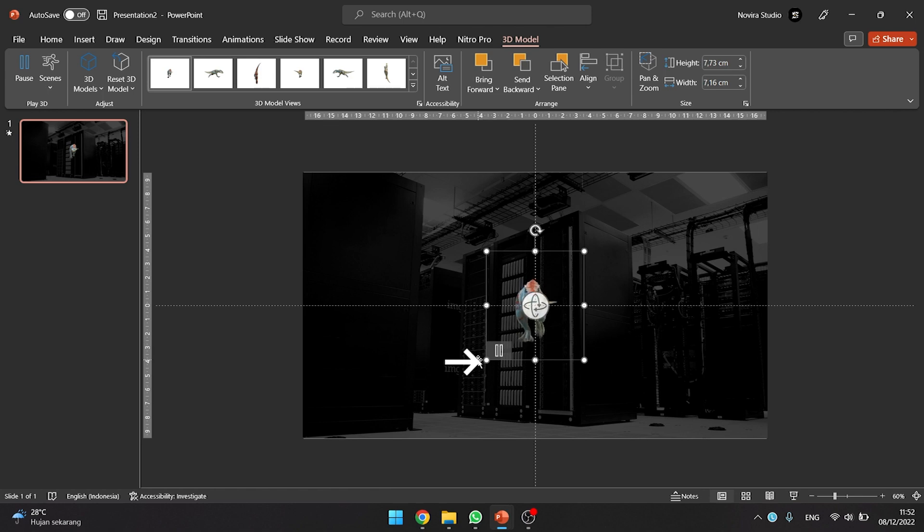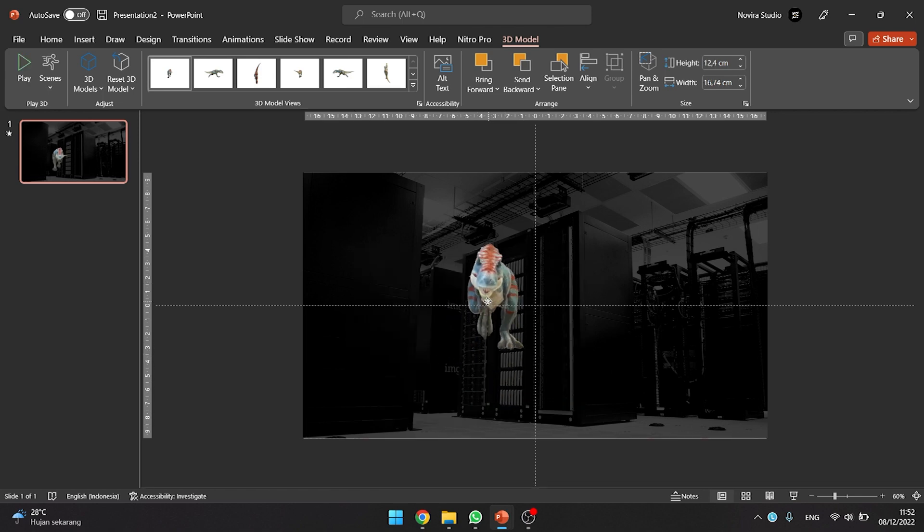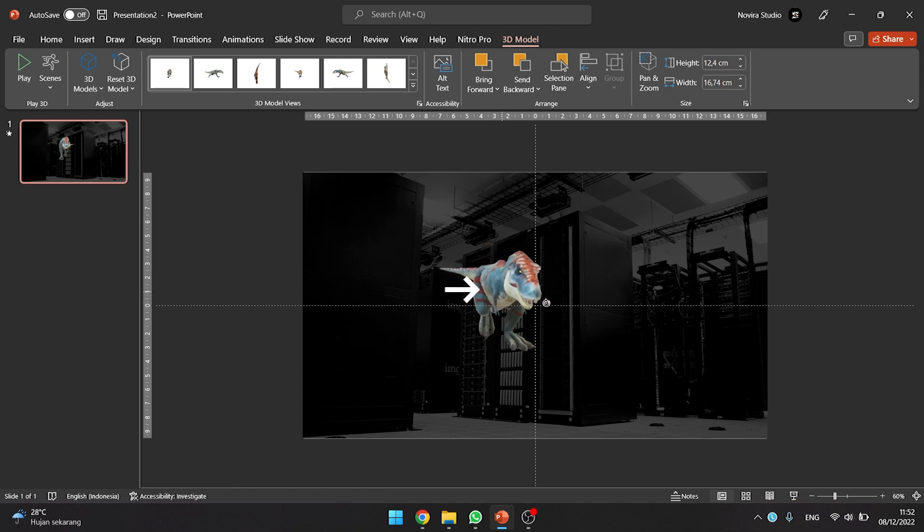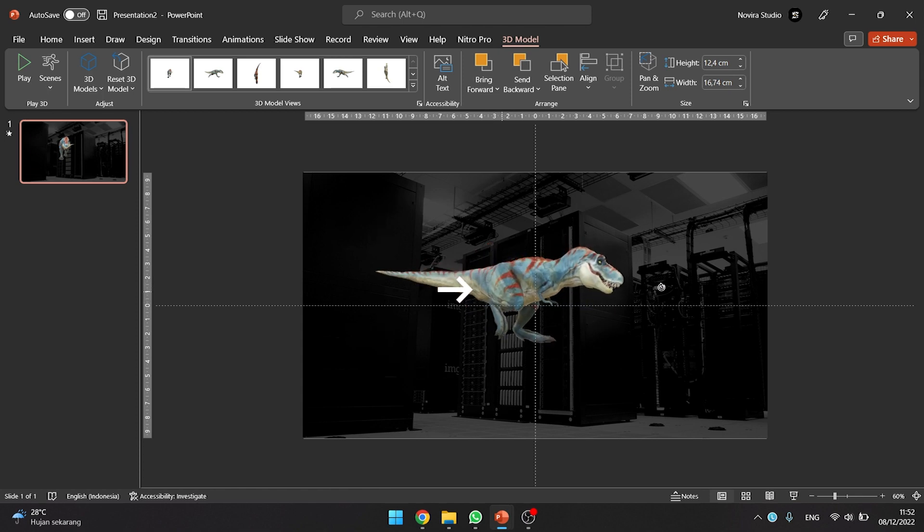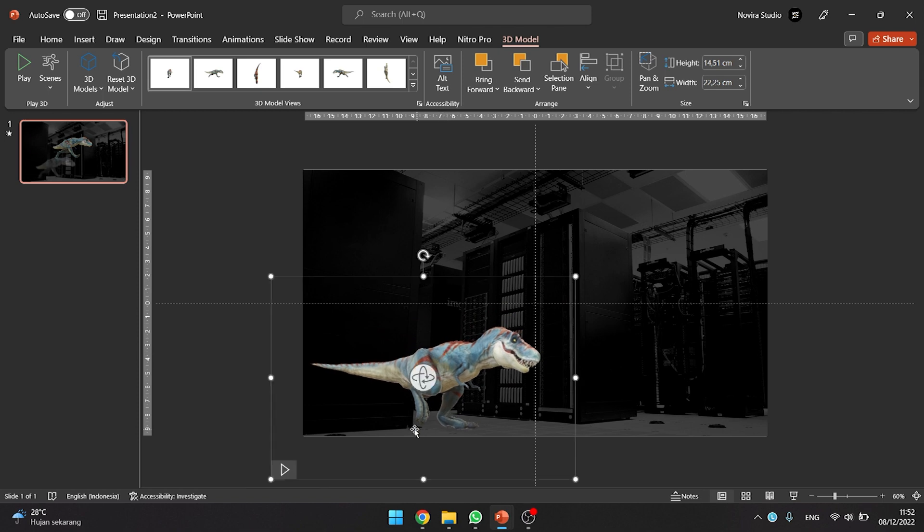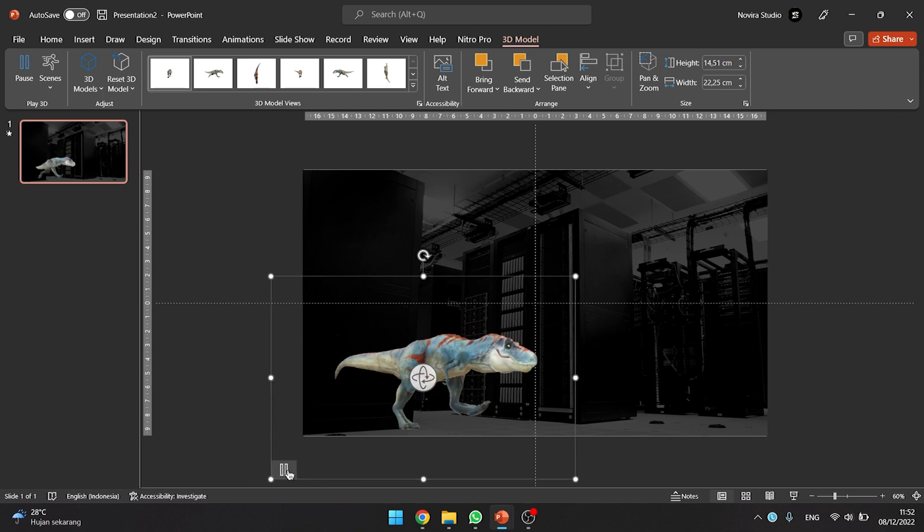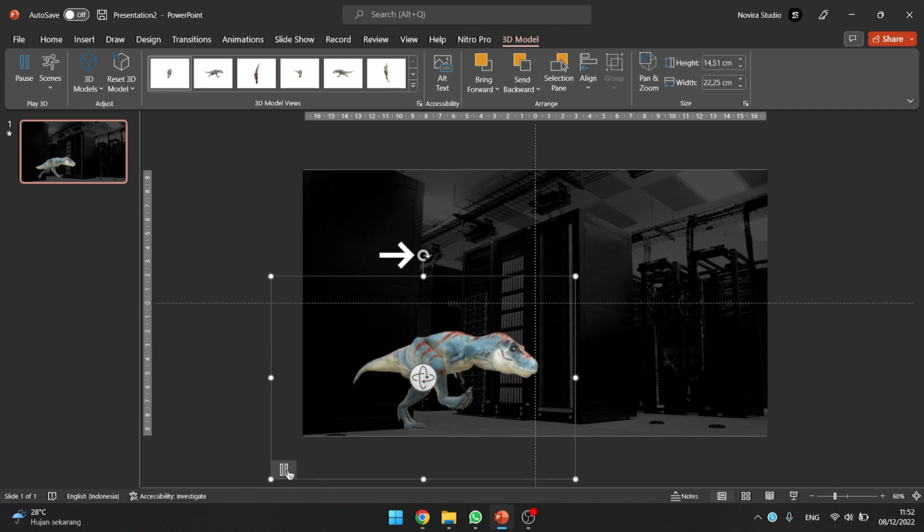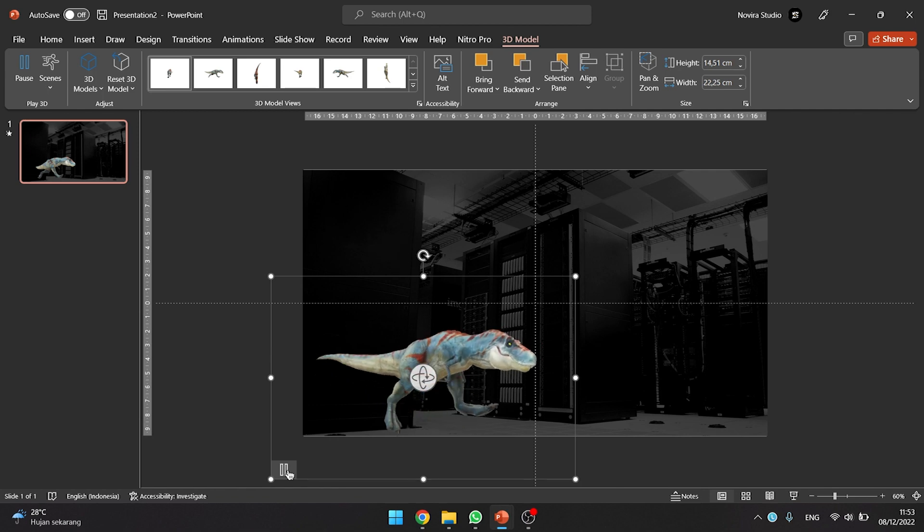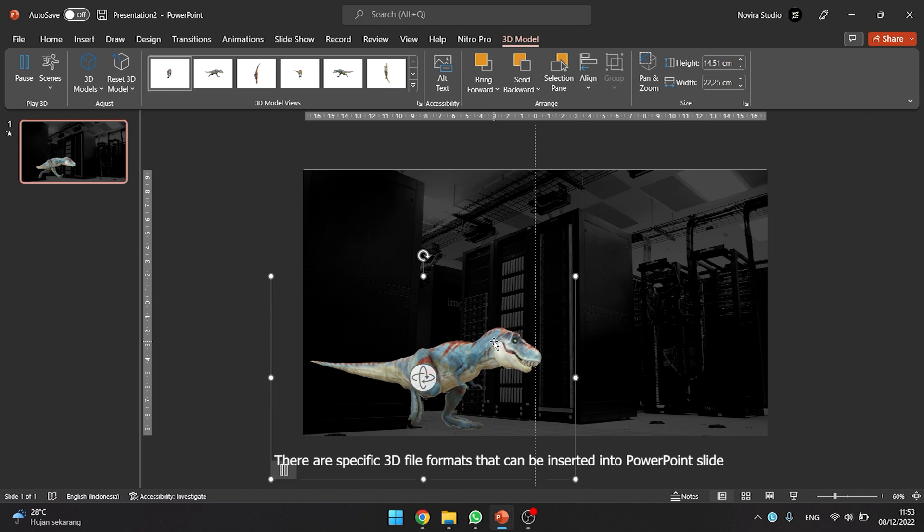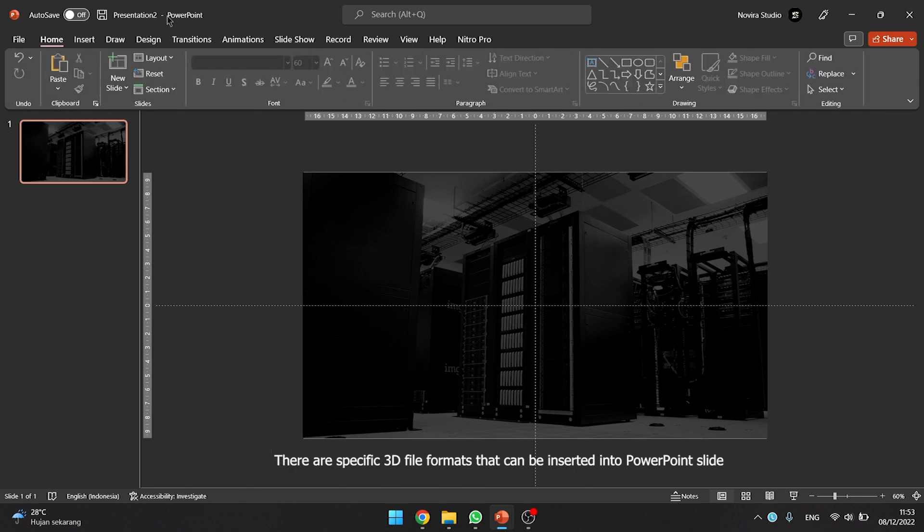Drag the image handles in or out to resize your 3D model. Use the 3D control to rotate or tilt your 3D model in any direction. Just click, hold and drag with your mouse. Rotation icon to rotate your 3D model. There are specific 3D file formats that can be inserted into PowerPoint slide.